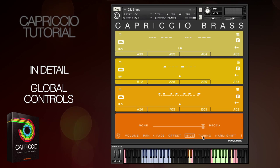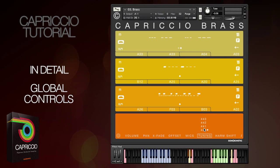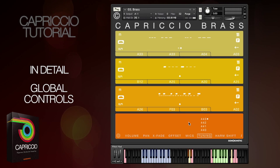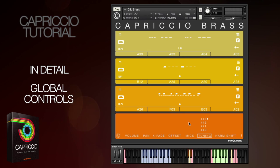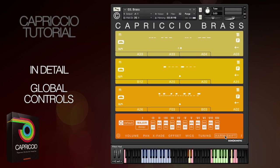There's a global tuning option so you can set Capriccio to a standard pitch of 440Hz or a little higher to a number of concert pitches. This is especially useful if you're mixing Capriccio with live recordings. The last option is the harmonic shift matrix, which has its own video tutorial.